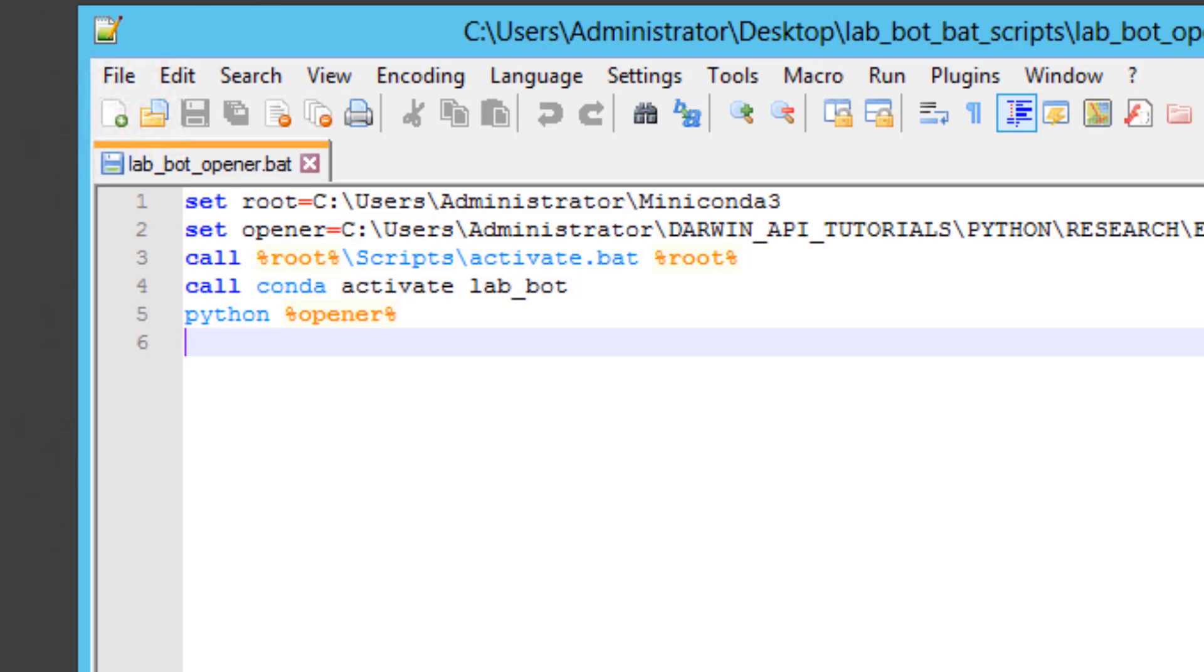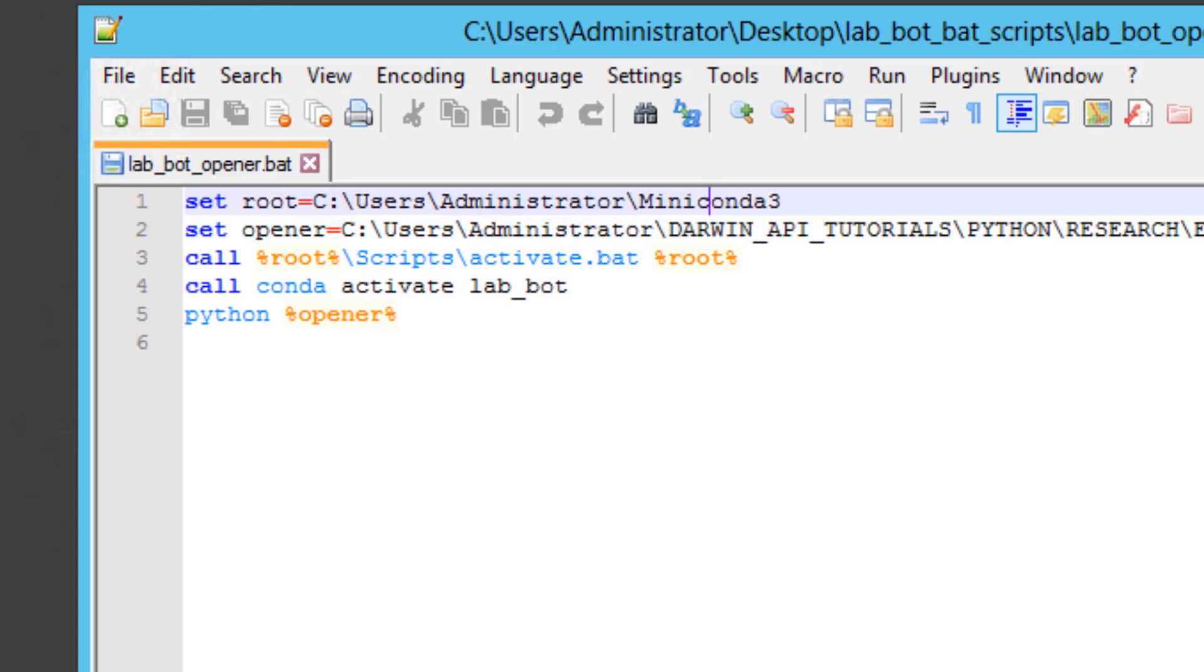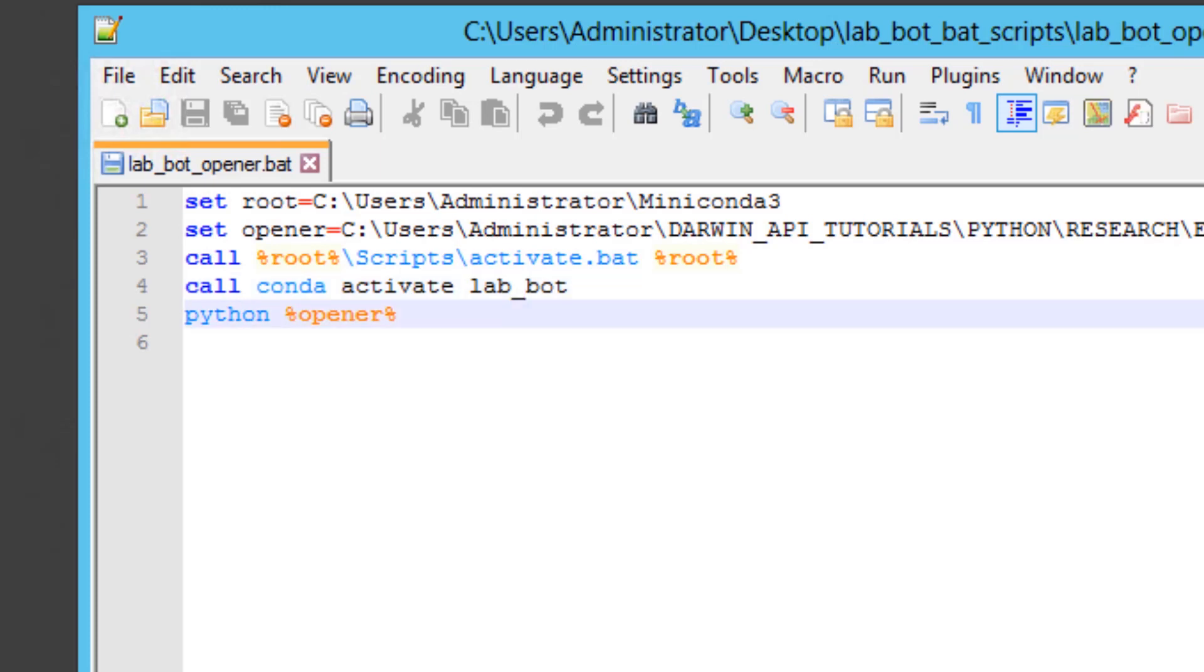By doing so, you've specified a root directory for the Miniconda distribution, you've then told the bat script where your Python script is that you'd like executed, you've then called conda to activate the directory path first, and then you've called conda to activate your custom environment, which was automated_env1 in the example we used but is lab_bot over here. And finally, you've called python followed by the script name that you stored in the variable opener to get this batch script executing your strategy.